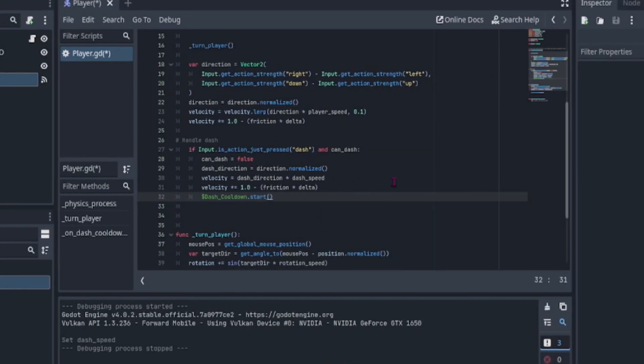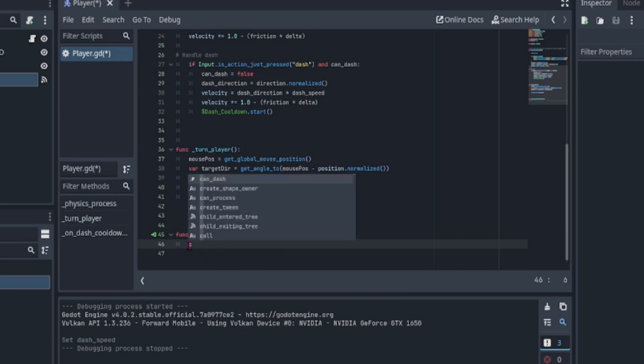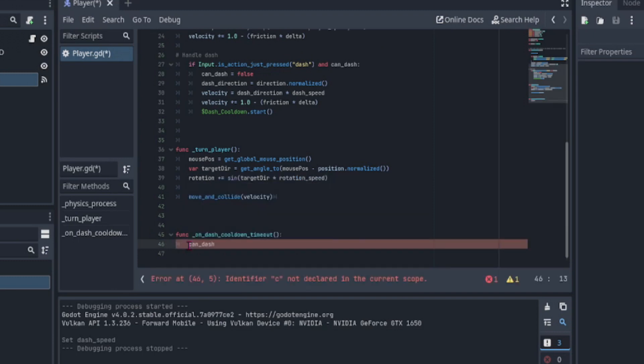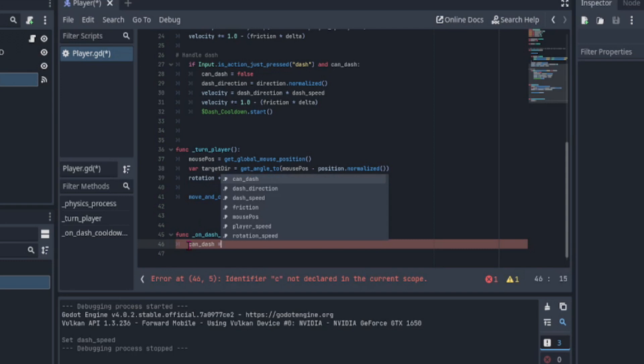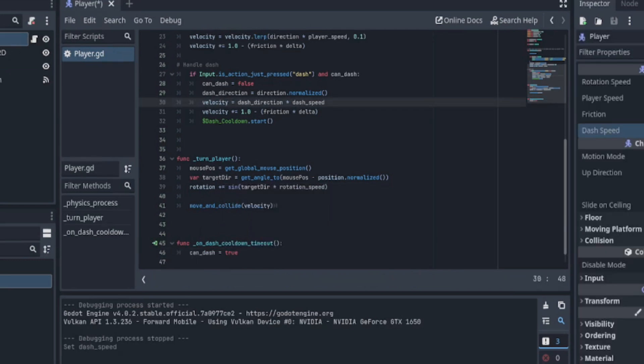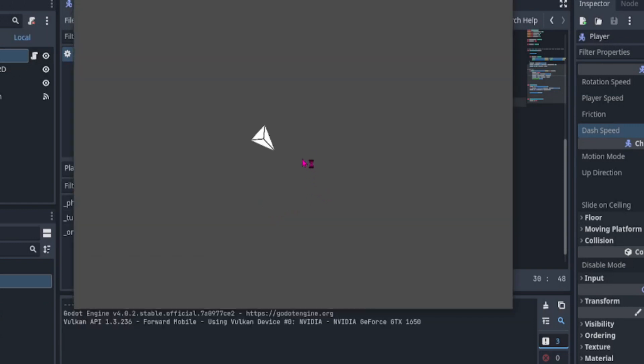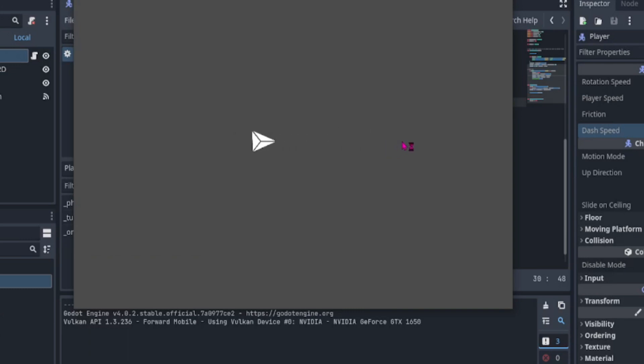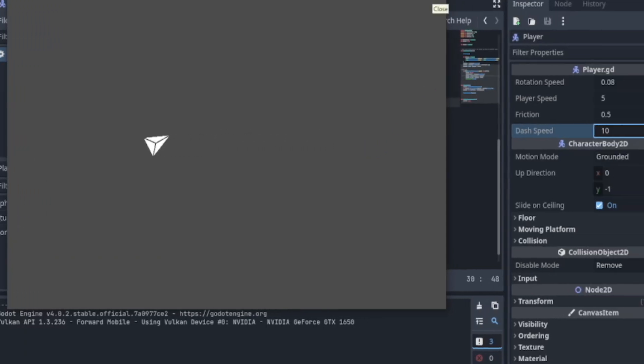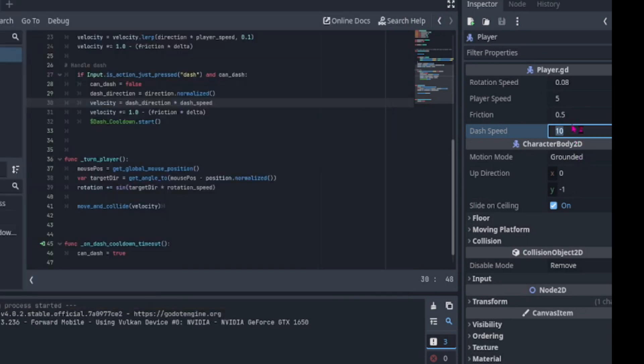And finally, in the on dash cooldown timeout, we set can dash equal to true. Now, when we play the scene, we can see that the player is able to dash but not able to spam the dash button. Let's increase the speed of the dash so that the dash is more noticeable.